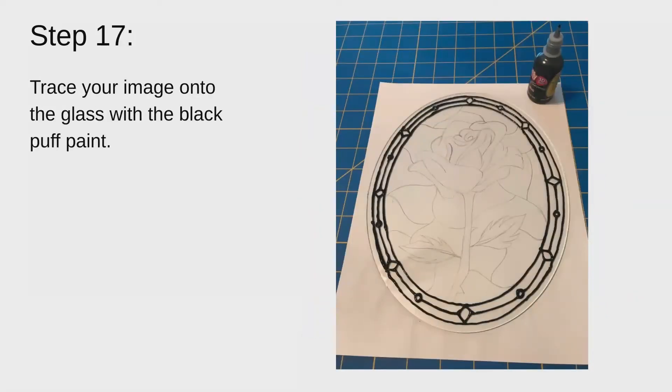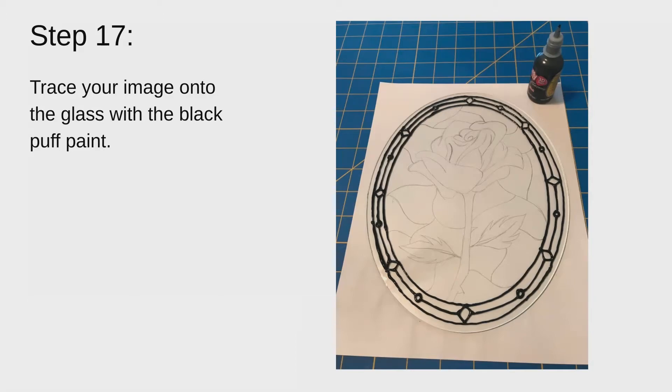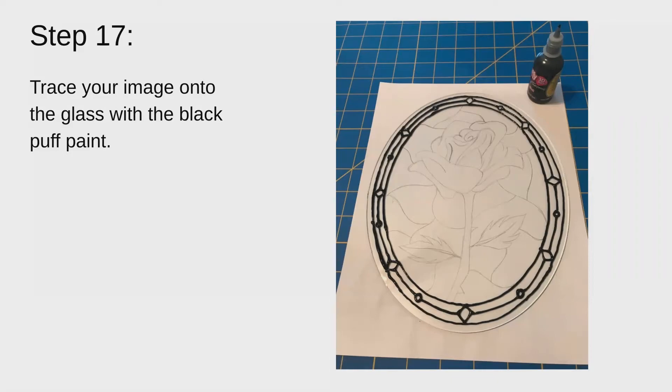And then you'll trace the image onto the glass with the black puff paint. You'll want to go slow so that the black puff paint doesn't smear or overflow. There were a couple instances when that happened to me. If you don't mind that little extra bit of black puff paint, you could just keep going. If you do and you care about the consistency of your lines, you can use q-tips or even toothpicks to try and fix that. Just be careful when you do that you don't smear it even more.